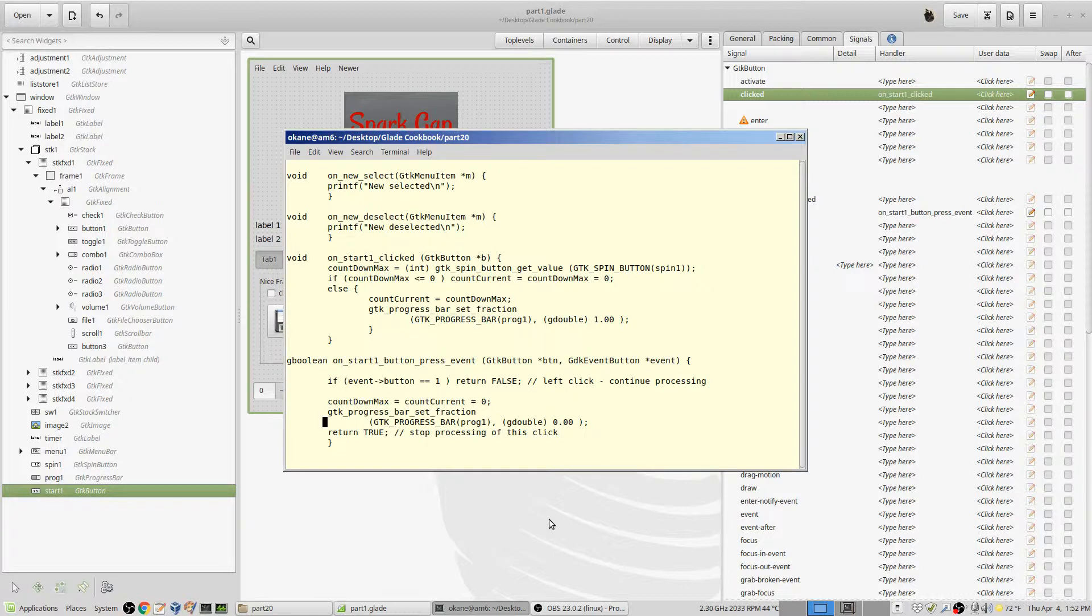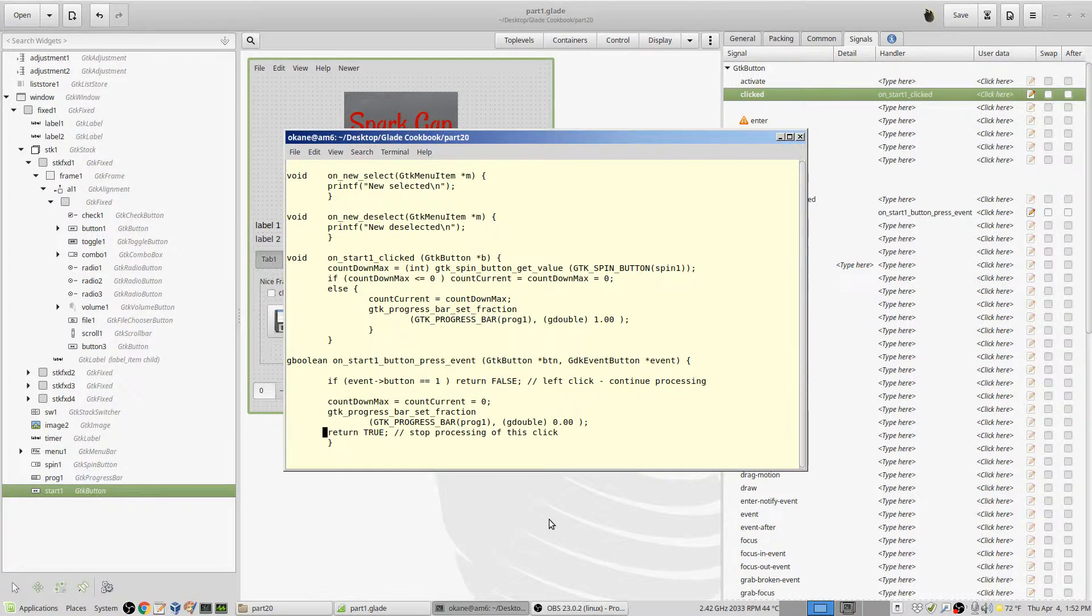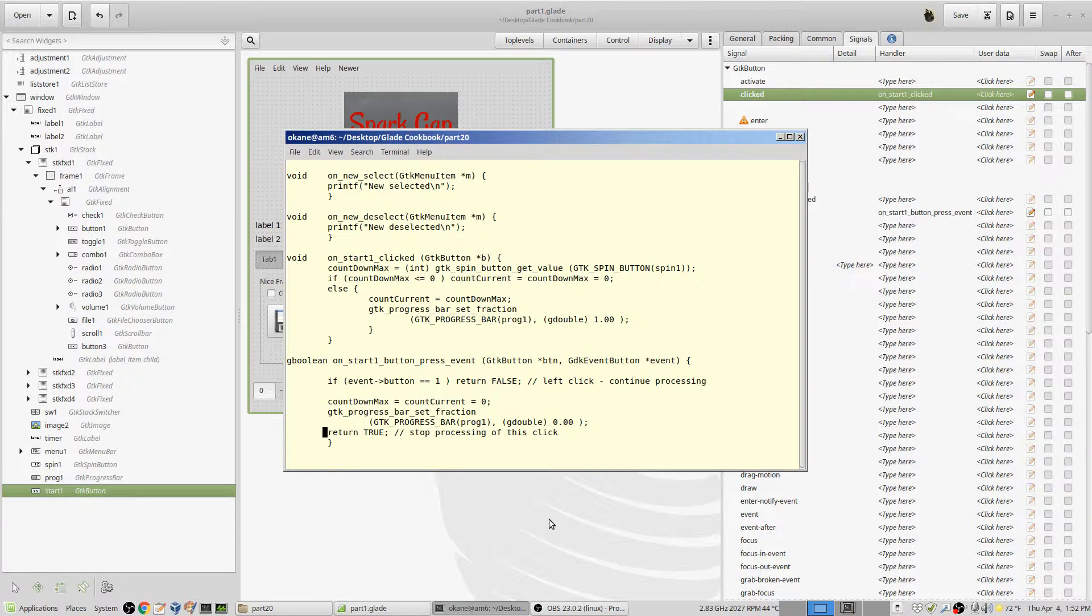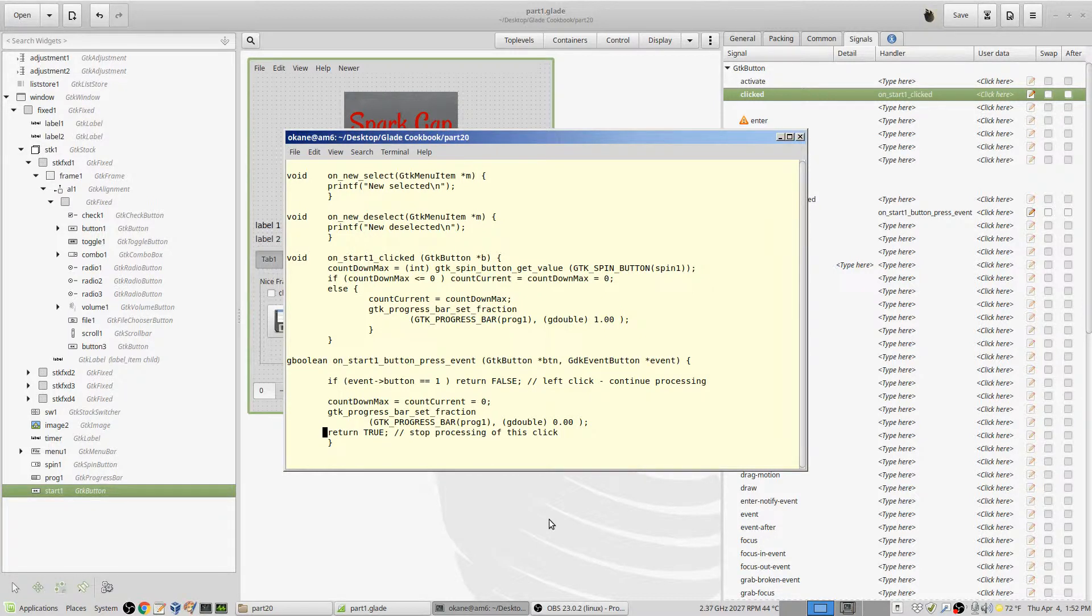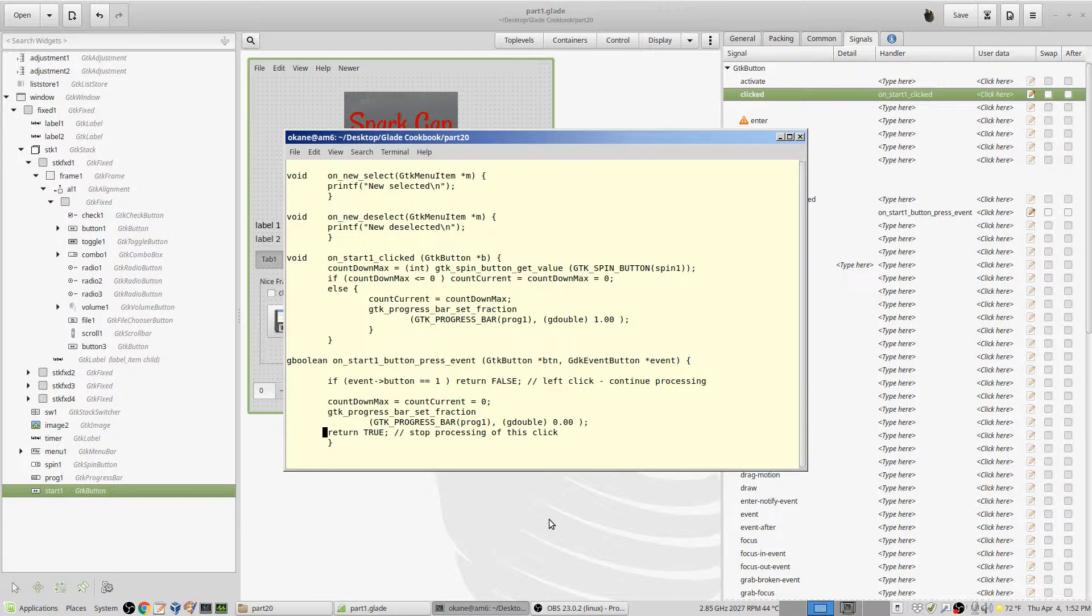And I return true indicating we're done processing. Okay, so a right click is detected as a button press event and I zero out the information for the processing or for the progress bar, and I don't process it any further.